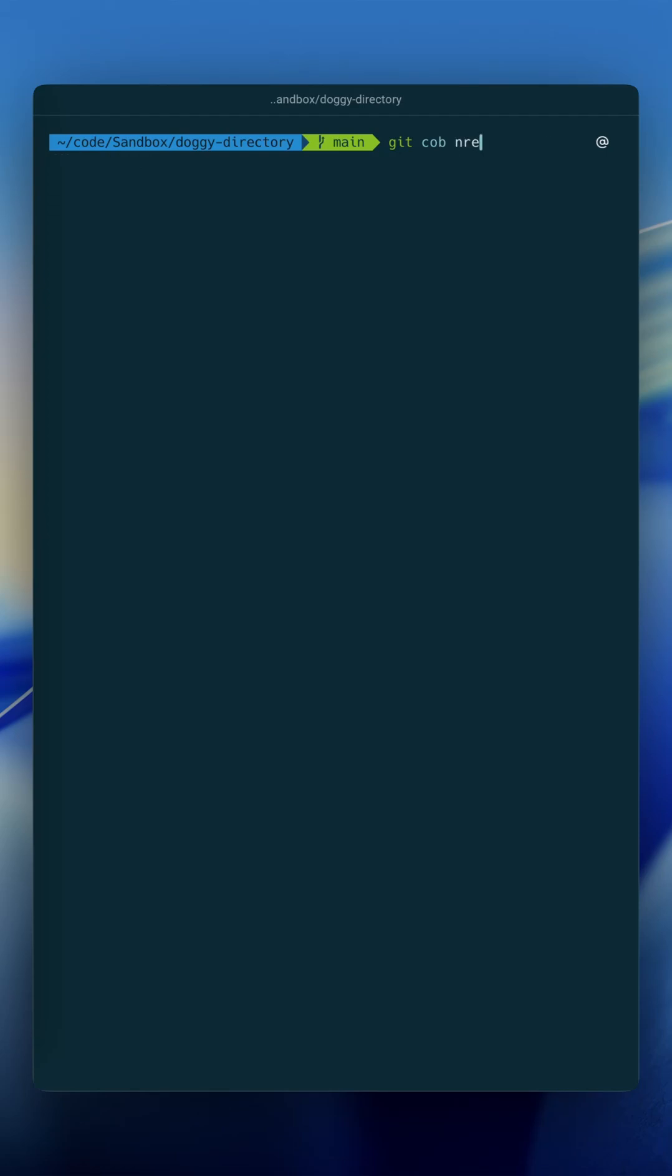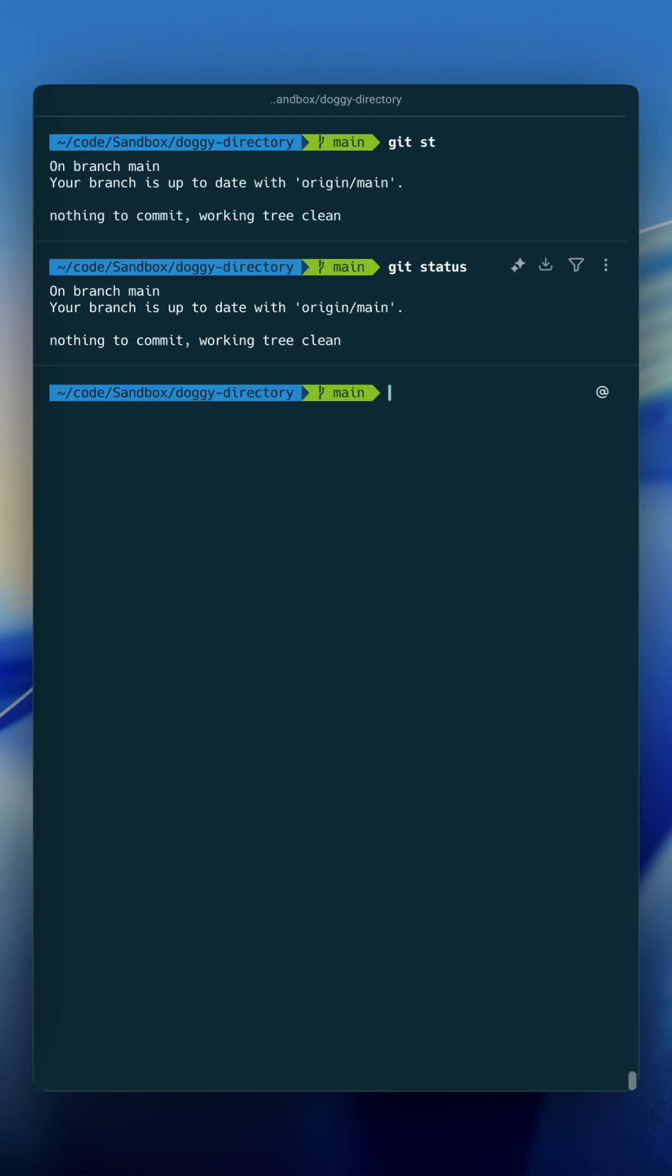Fourth on the list is git st for git status. Again, probably not saving me that many characters, but it just makes it that much easier.